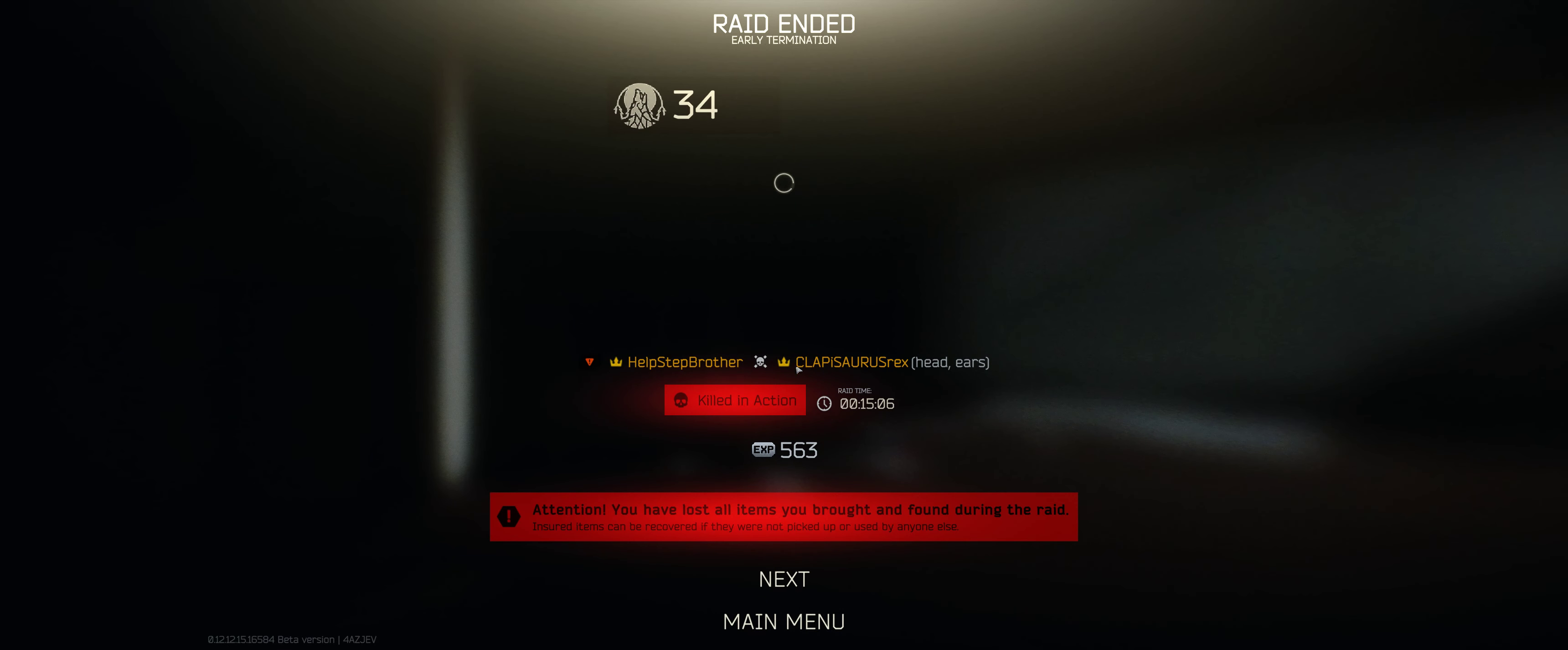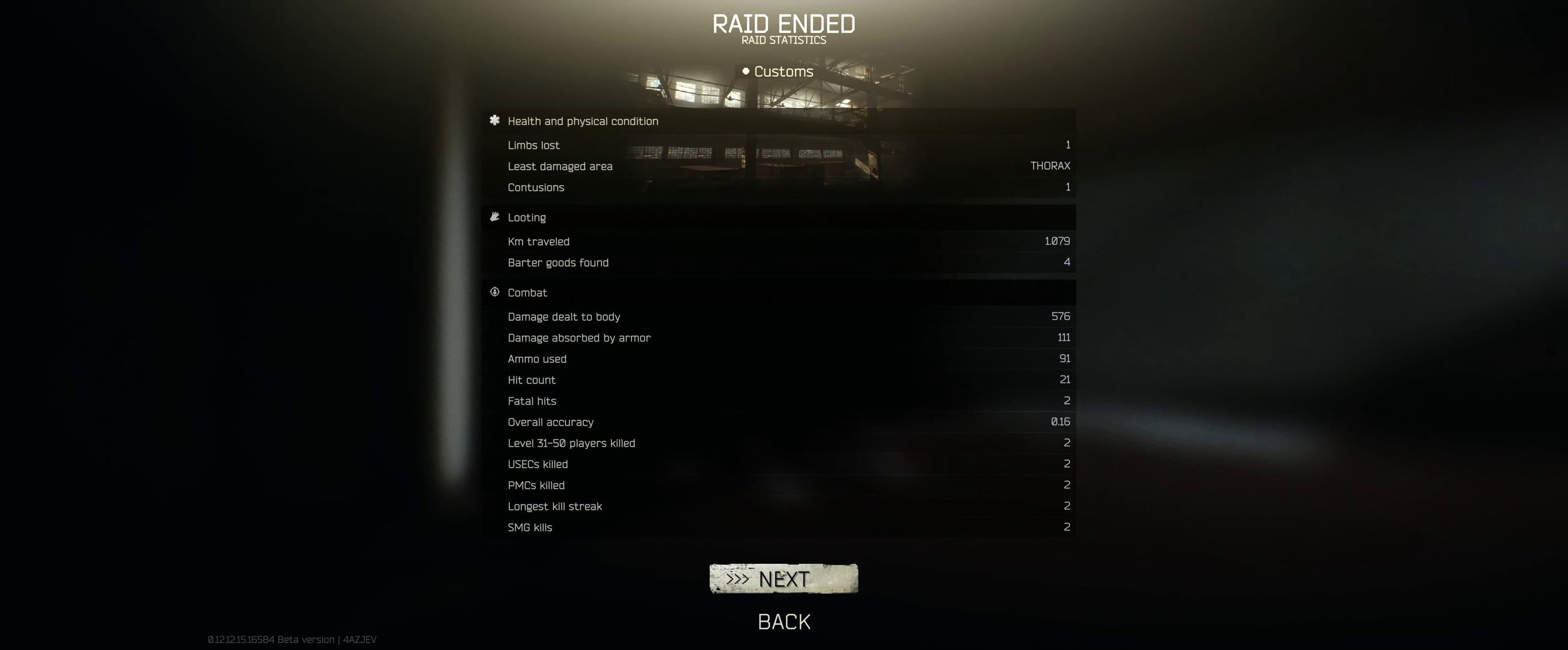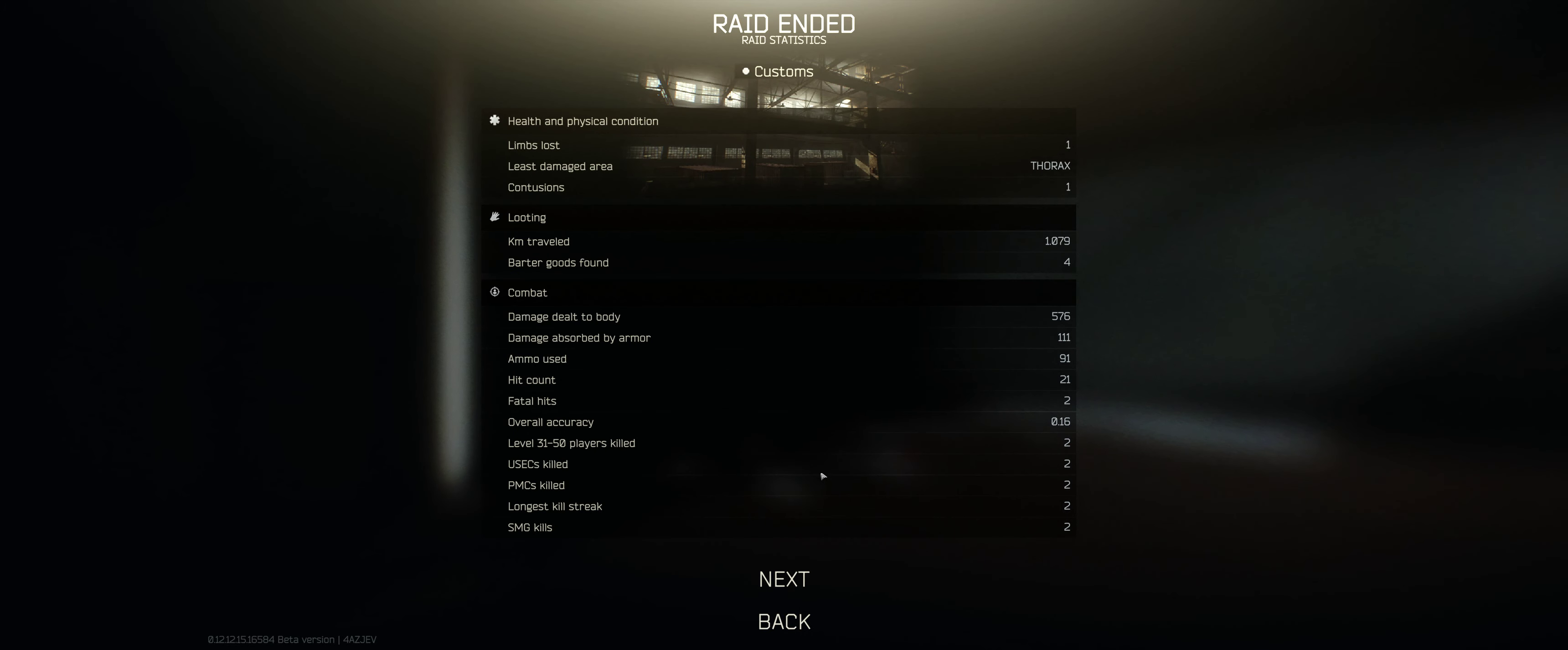Dude, that MP7 is nuts. Oh my god. If I didn't lag out there, I could have killed the first guy. Absolutely. I just murdered two of them, that was sick.